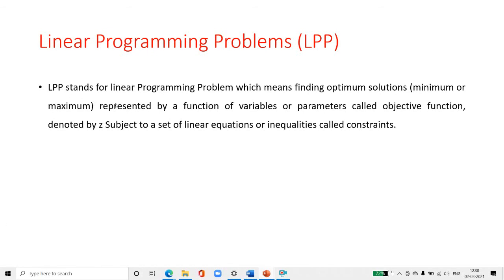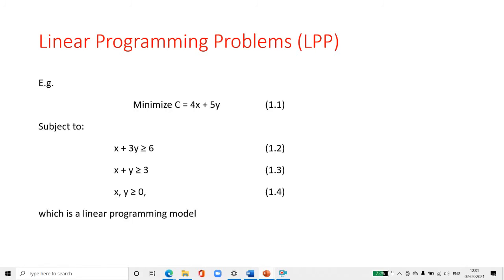LPP, that is linear programming problem, means finding the optimum solution — either minimum or maximum — represented by a function of variables called the objective function. This objective function is denoted by Z and has subjected functions, that is a set of linear equations or inequalities called constraints.